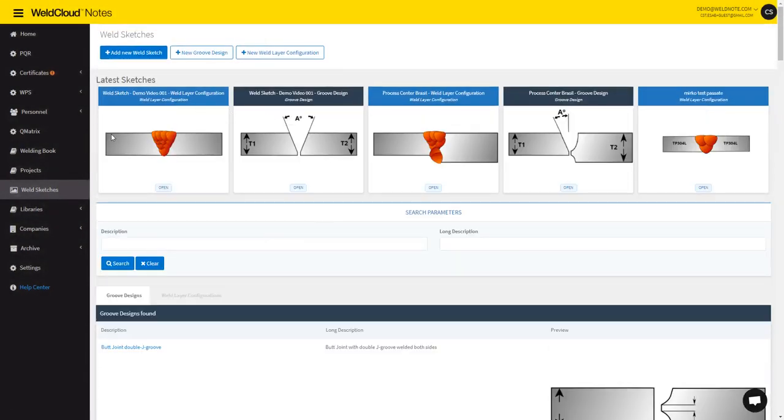It should show up here in the top, all the sketches that you've done recently. And in here you'll see the most recent ones. That's how we create a weld sketch in WeldCloud nodes.